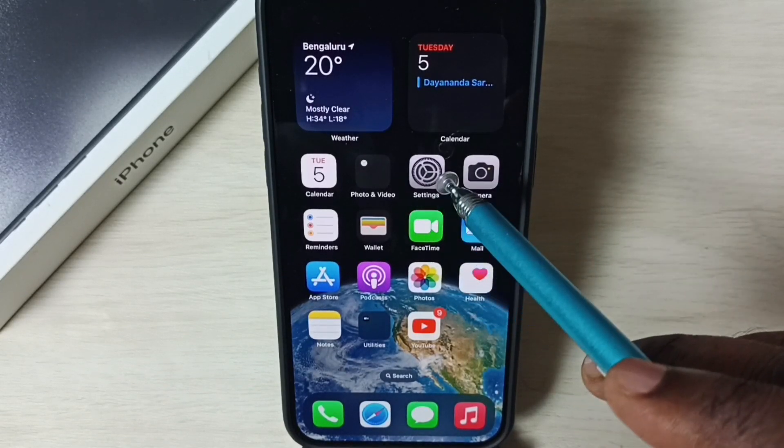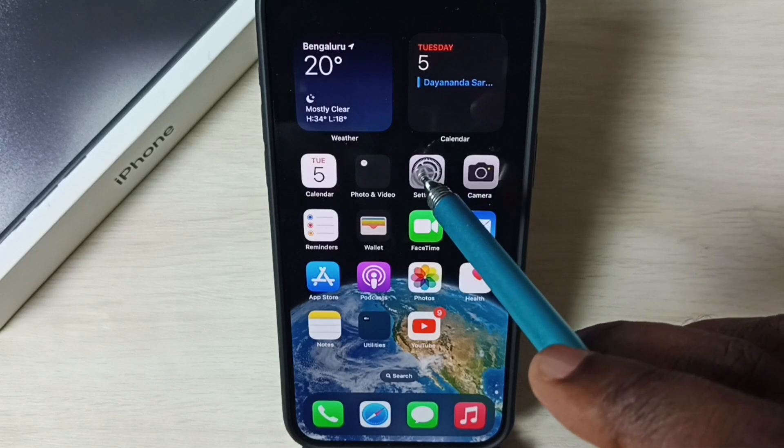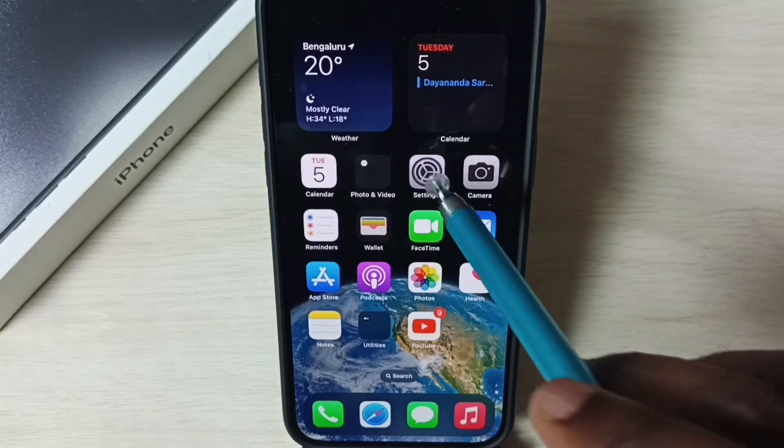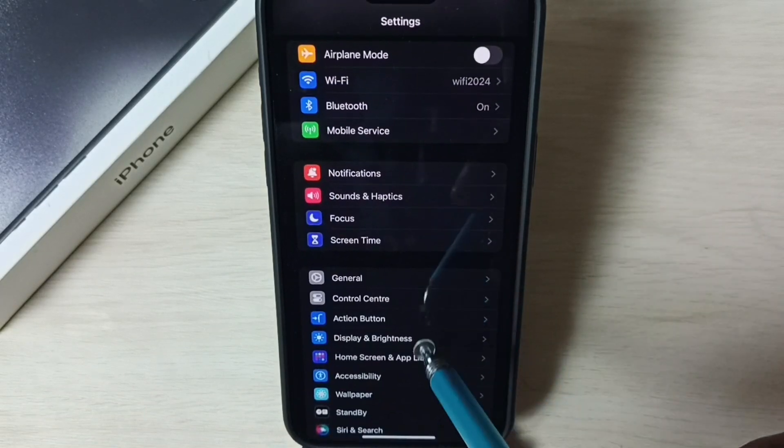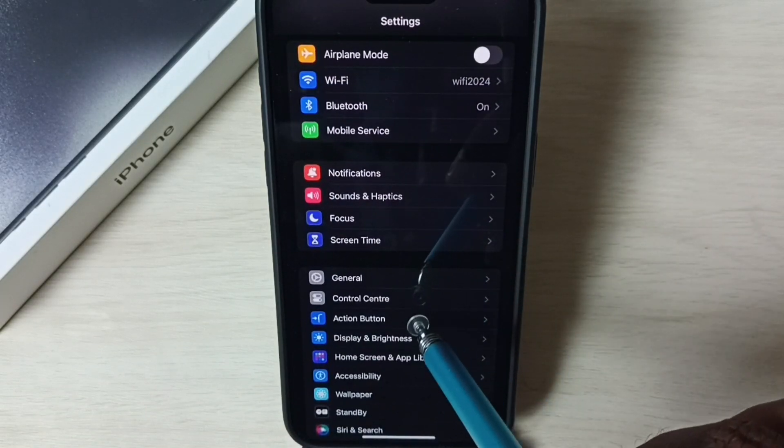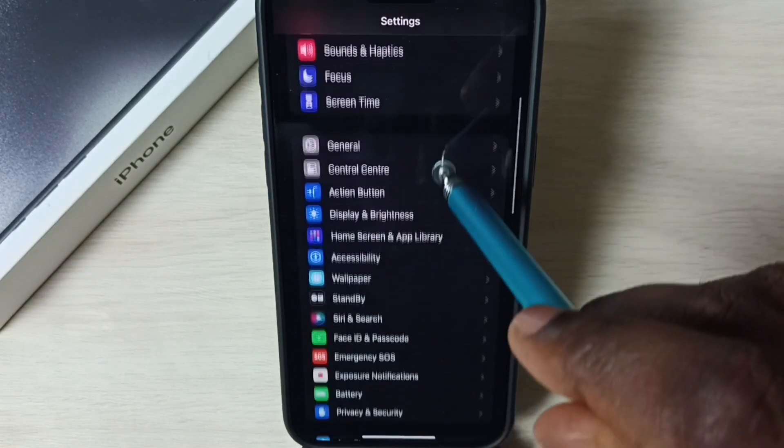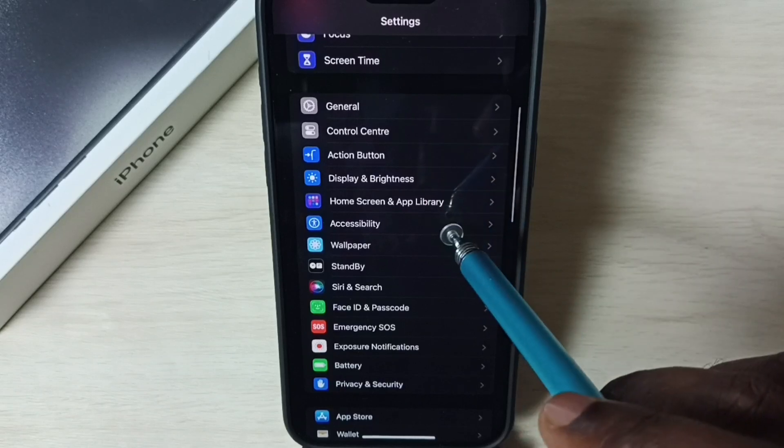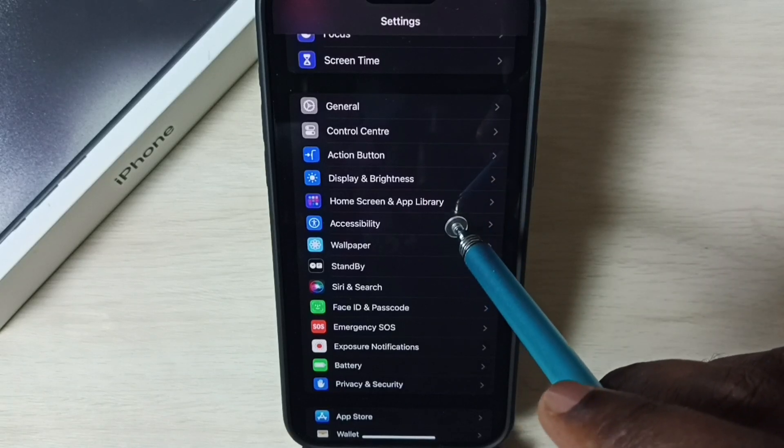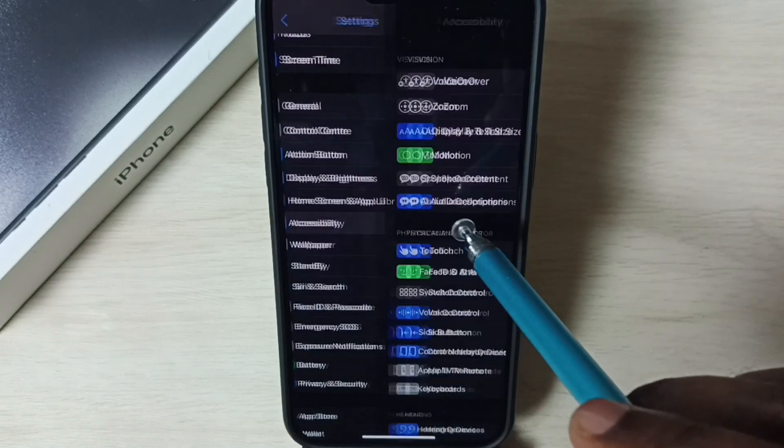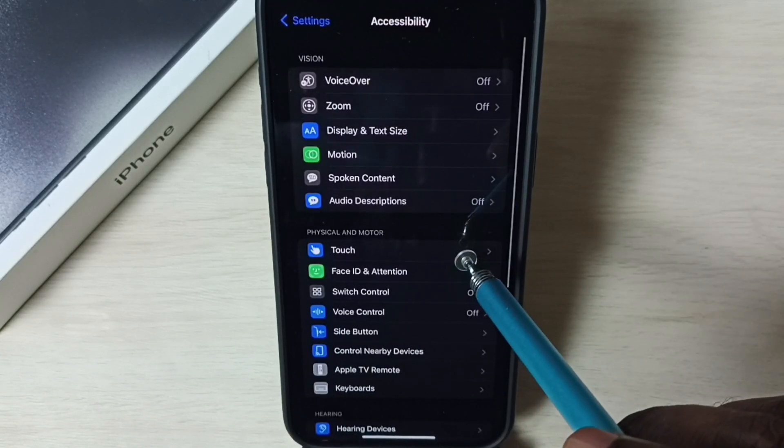Go to settings, tap on the settings app icon. Go down, select accessibility, tap on touch.